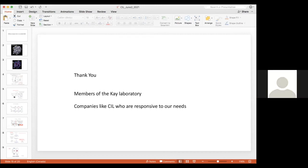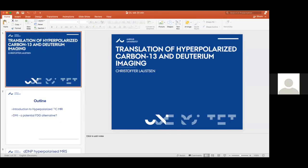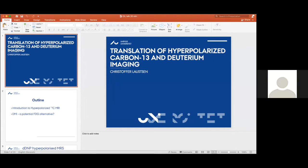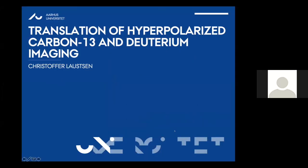Today we will finish the NMR morning session with our last speaker. He is Dr. Christopher Lautzen, a professor in translational MRI at RS University Hospital. He will show us a whole different side to how stable isotopes can be used with magnetic resonance — specifically magnetic resonance imaging. Please join me in welcoming Chris, who will give a talk titled 'Translation of Hyperpolarized Carbon-13 and Deuterium Imaging.'